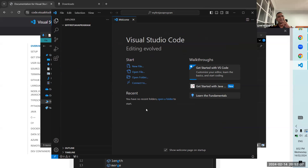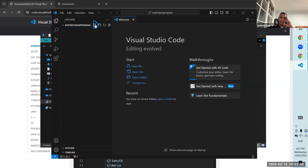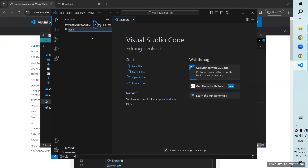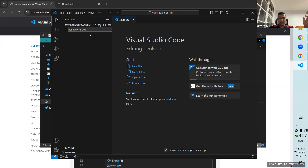Now if you expand MyFirstJavaProgram on the top left, you'll see four icons. The first icon is to create a new file. We'll name it HelloWorld.java — the H and the W will be uppercase. That's the naming convention in Java. You'll also notice that when you give the extension .java, the icon changes to a J, which means Visual Studio Code is identifying it as a Java file. Press Enter.